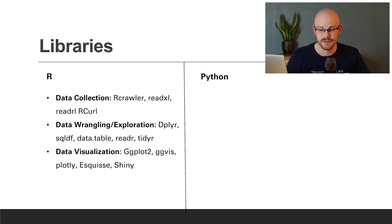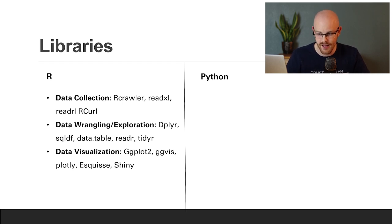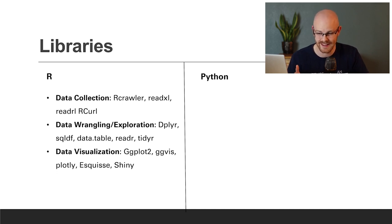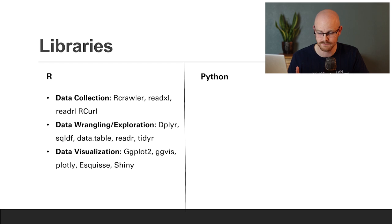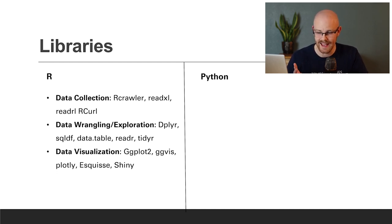For data collection, you can use things like Rcrawler, ReadXL, and Rcurl. For data wrangling and exploration, there's dplyr, sqldf, data.table, readr, and tidyr. And for data visualization, there's ggplot2, ggviz, plot.ly, esquisse, and shiny.